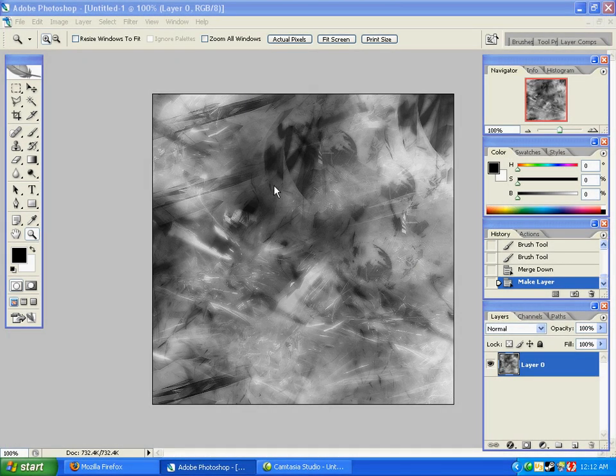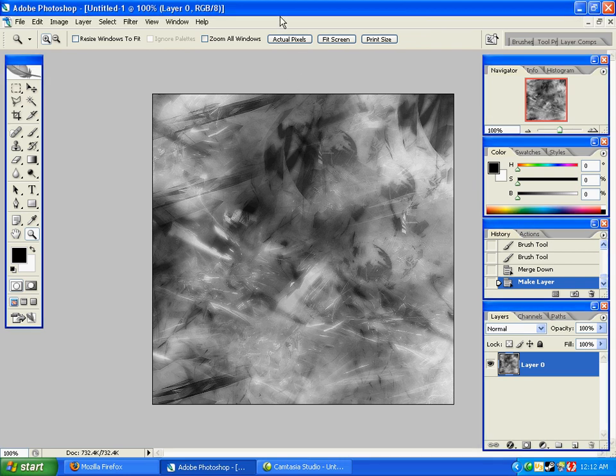This is going to be a guide on how to properly blend renders, or any picture, with basically any background.